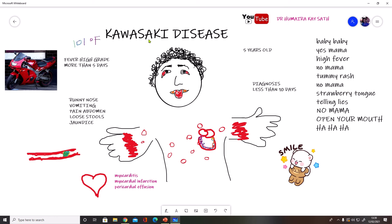The child might present with a high grade fever. The parent might report that the child has had high grade fever for around five days, around 101 to 102 degrees Fahrenheit. So first, high grade fever is the key thing to look at.